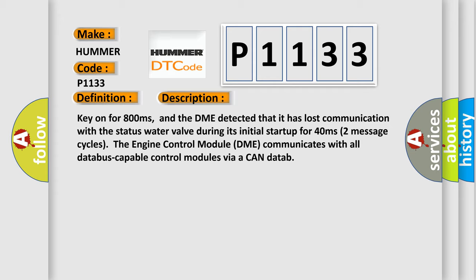Two message cycles: the engine control module DME communicates with all database-capable control modules via a CAN data bus.